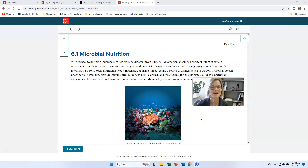Hi everyone, Brenda Gustin here, and I'm going to be talking about section 6.1 in chapter 6 — microbial growth and nutrition.